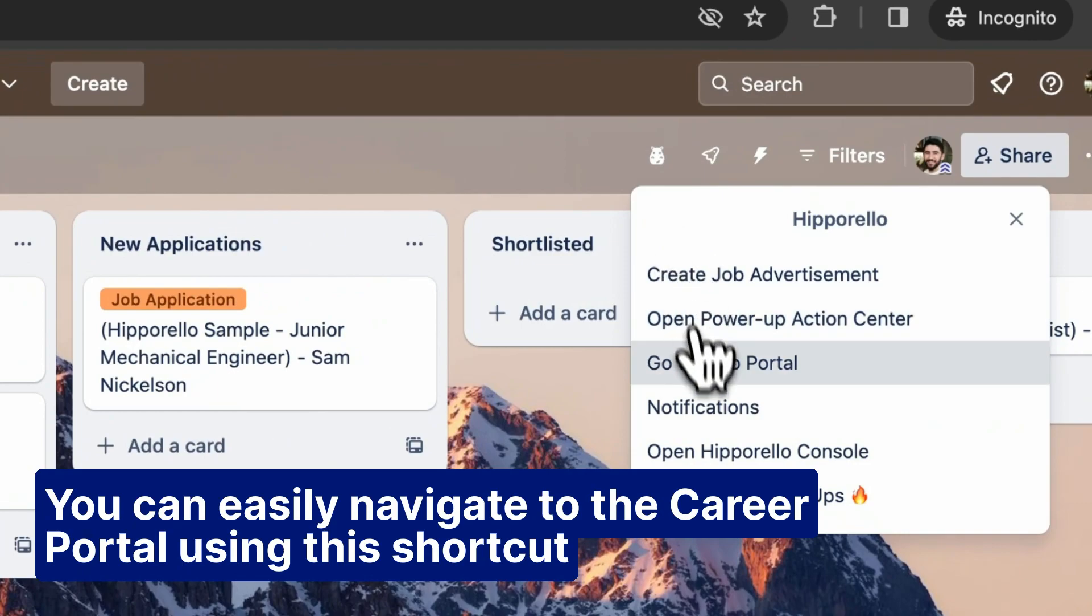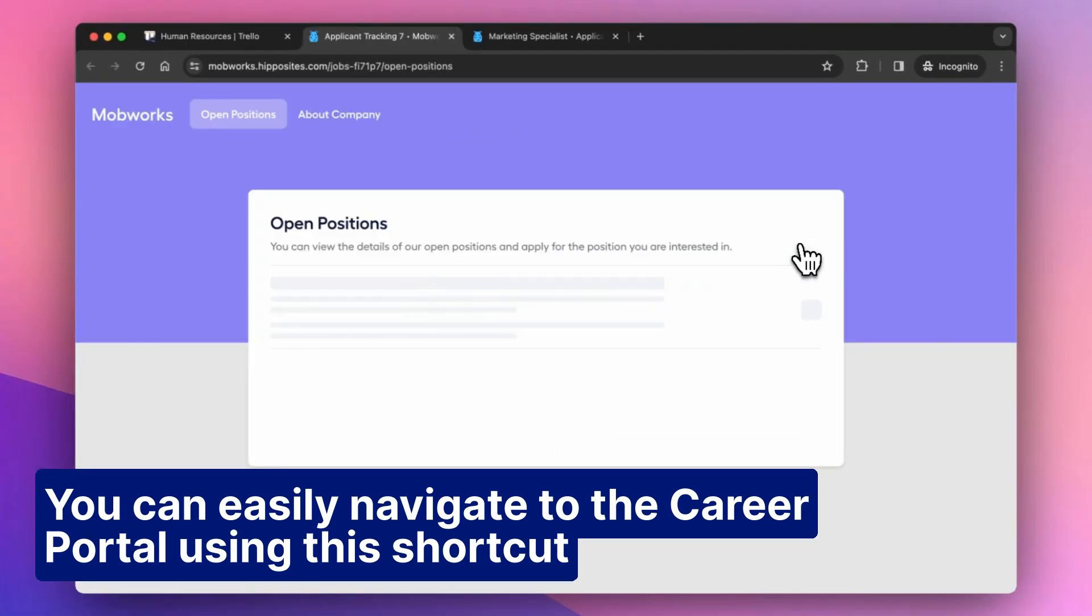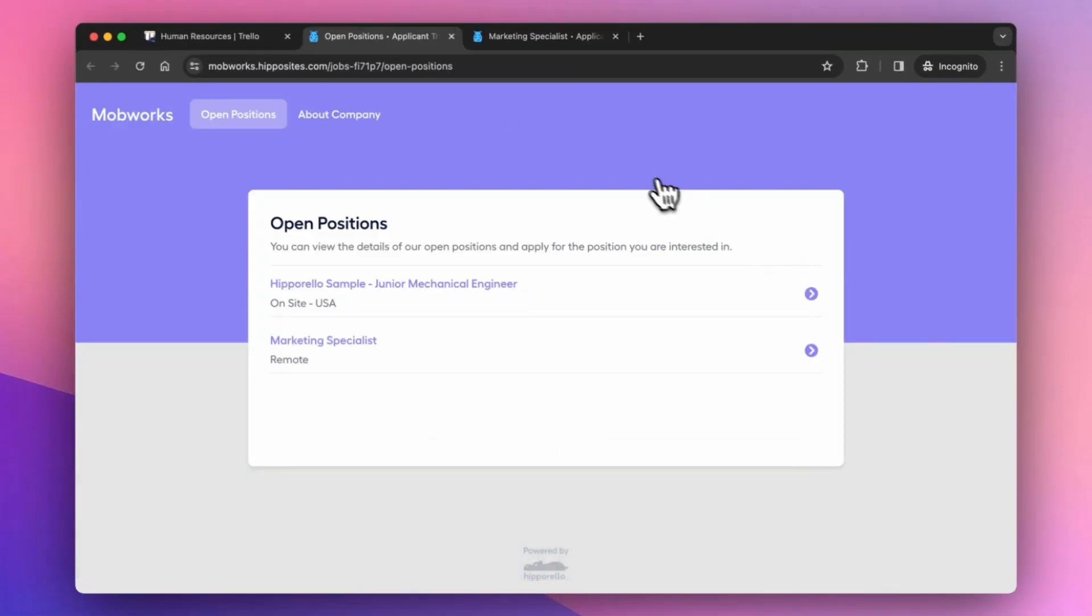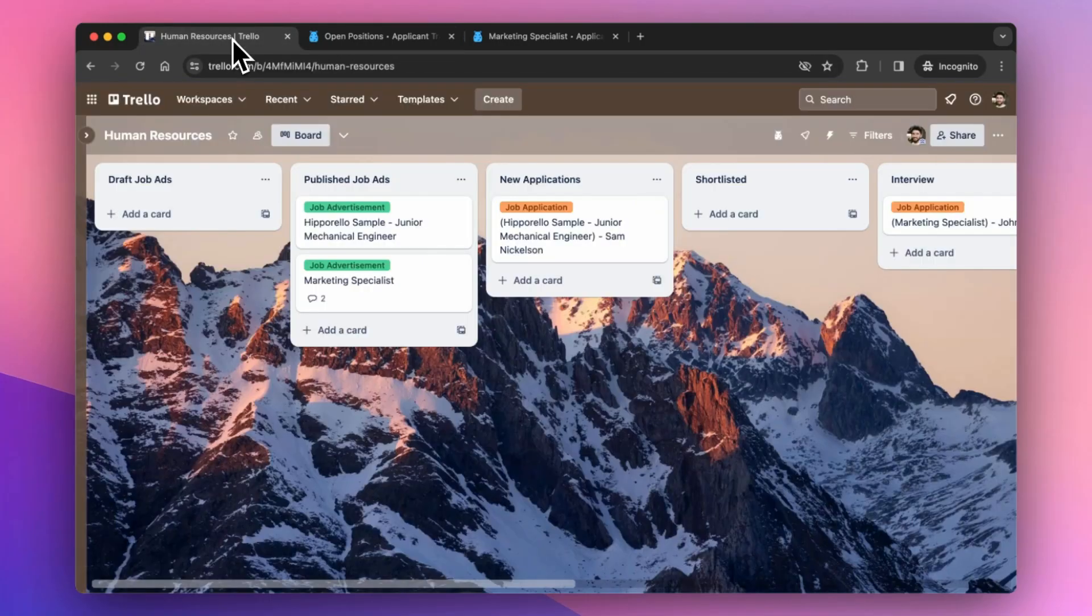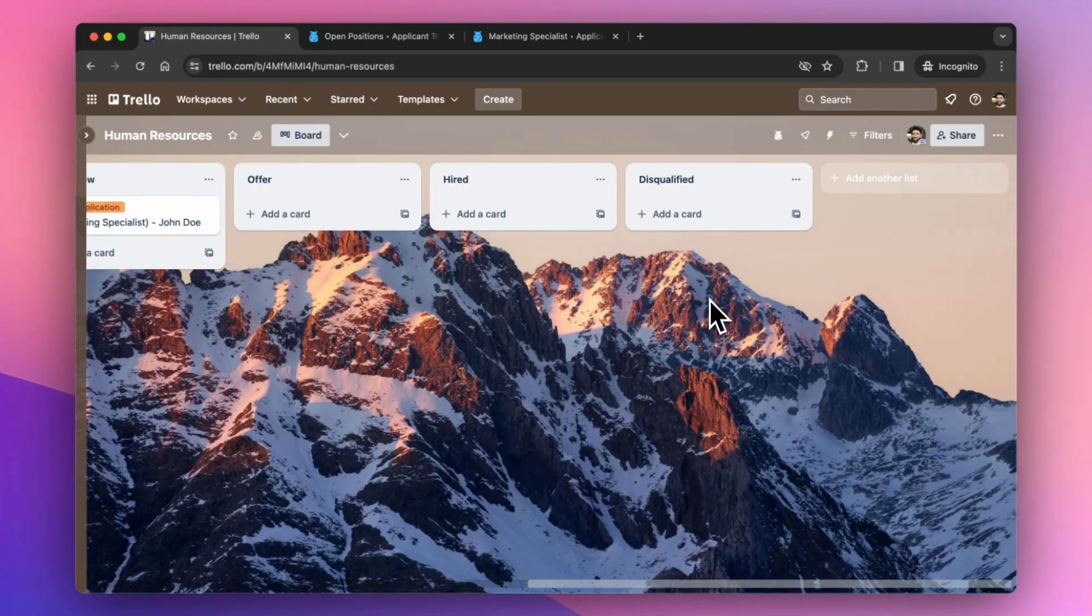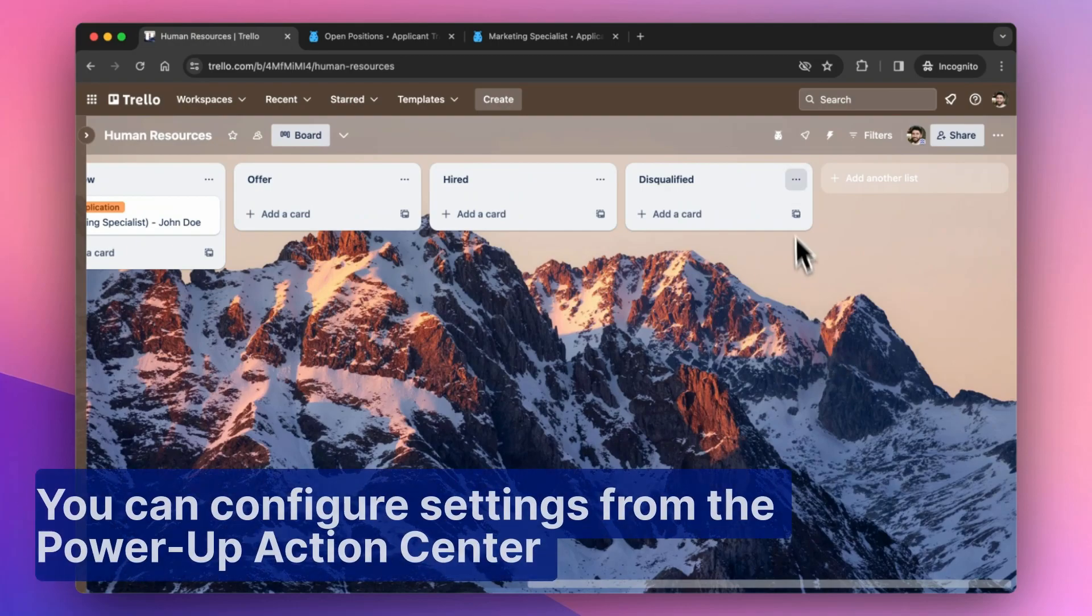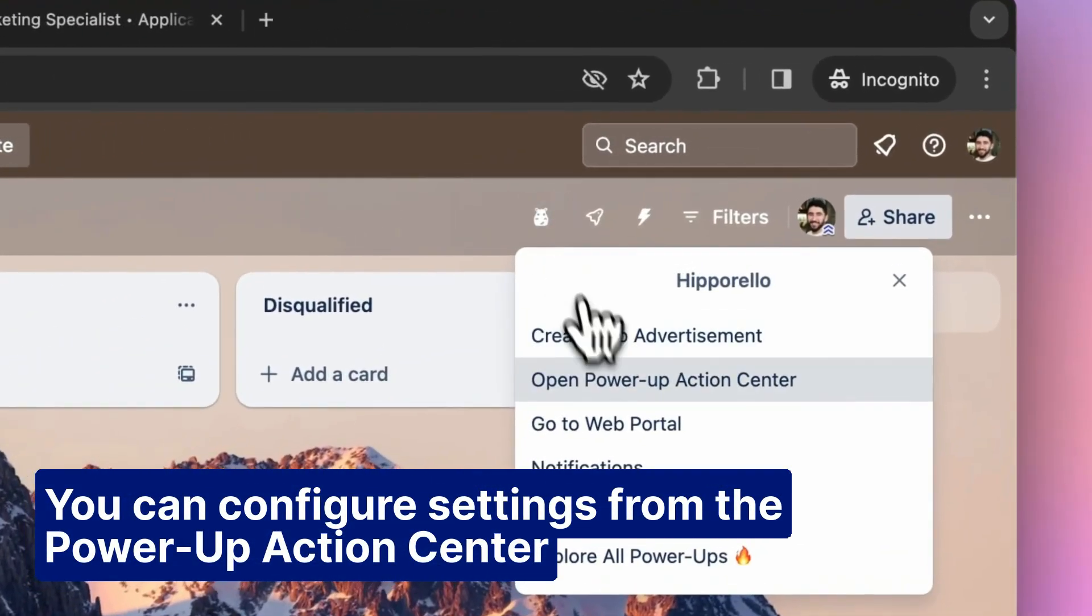You can easily navigate to the Career Portal using this shortcut. You can configure settings from the Power-up Action Center.